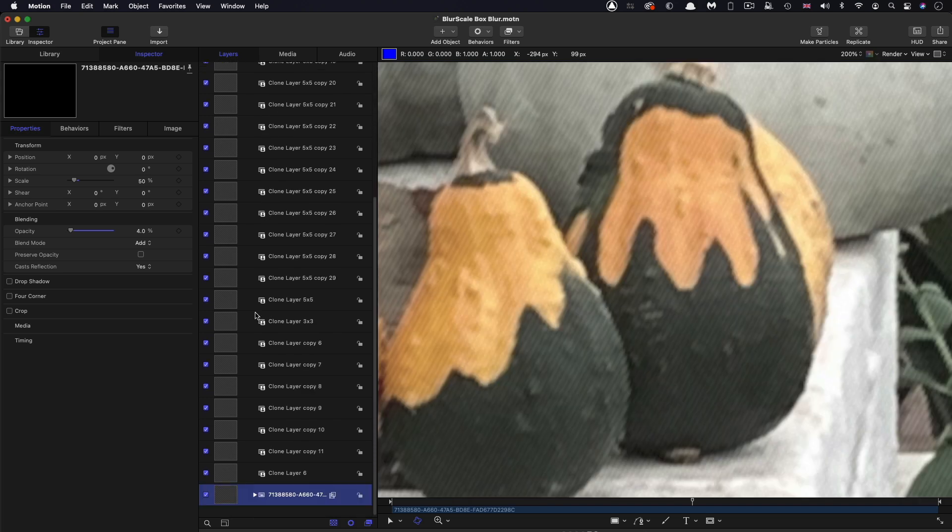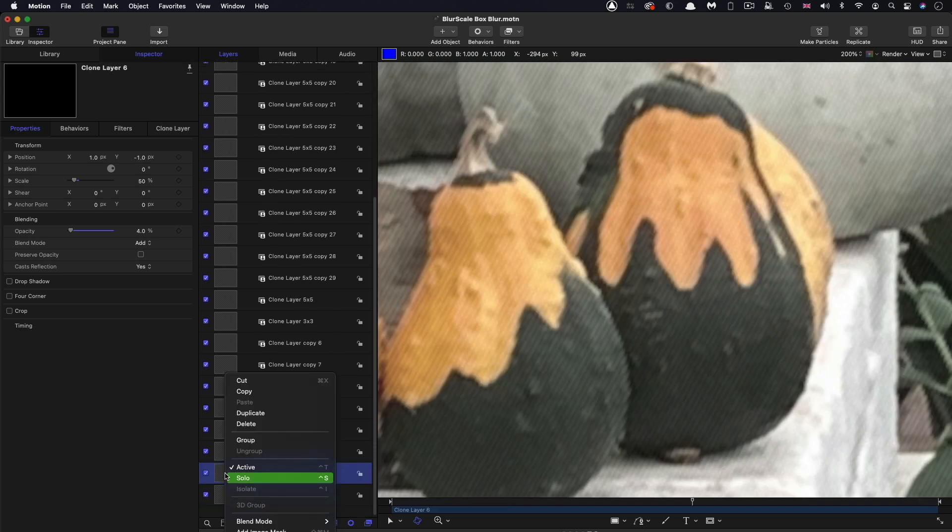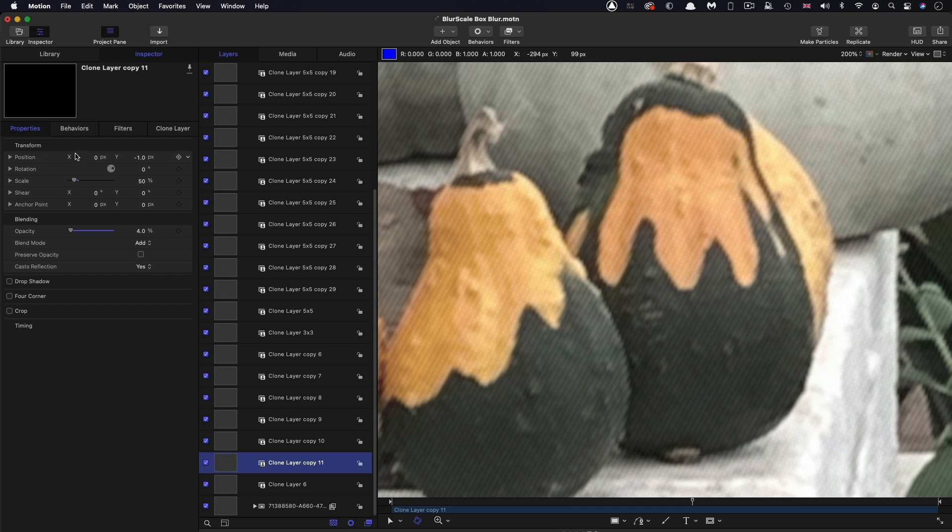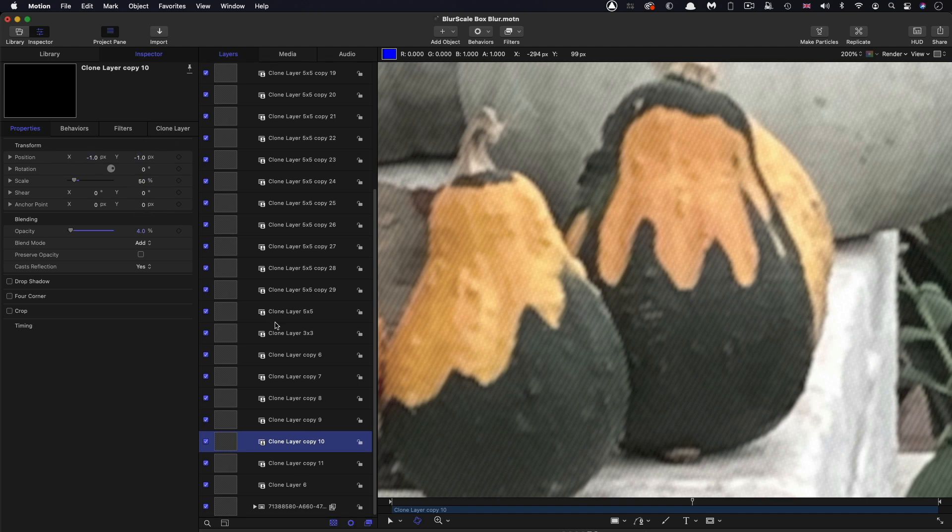And so each of these layers is offset according to that matrix. So at the bottom here, I've got a pixel that's offset by one pixel on X and down one pixel on Y. And the next one is just down one pixel on Y. And the next one is one pixel to the left on X and one pixel down on Y and so on.